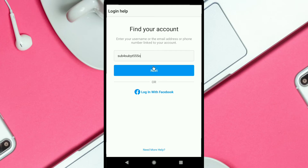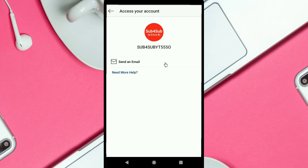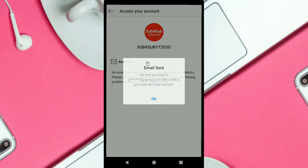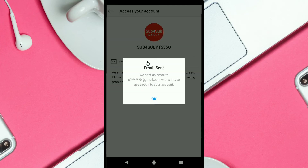After entering your username, email, or mobile number, you have to click on Next. This is my Instagram account — to recover its password I have to click on 'Send an Email.' Instagram has sent an email to my Gmail account, so I click OK.